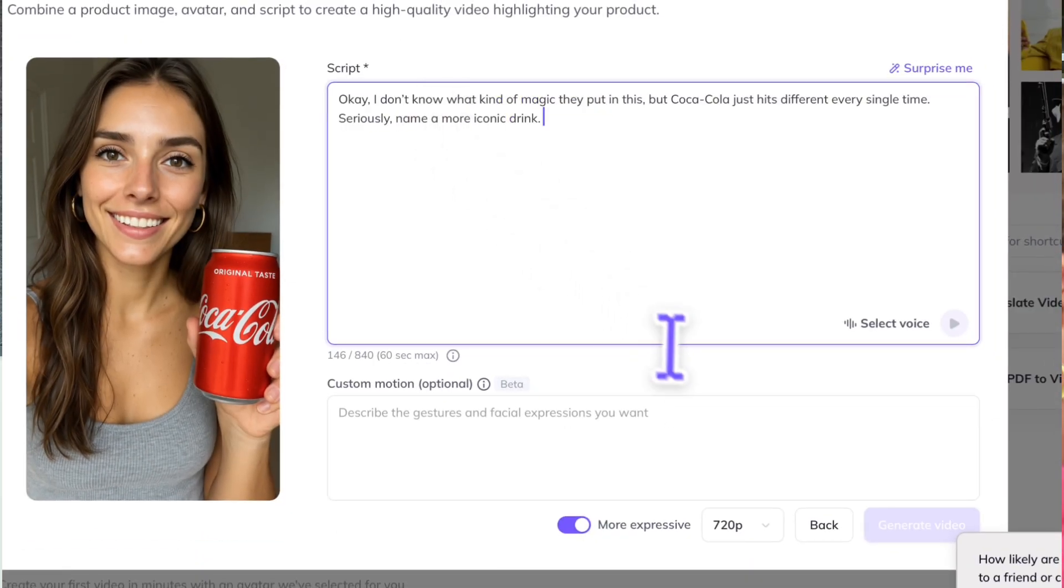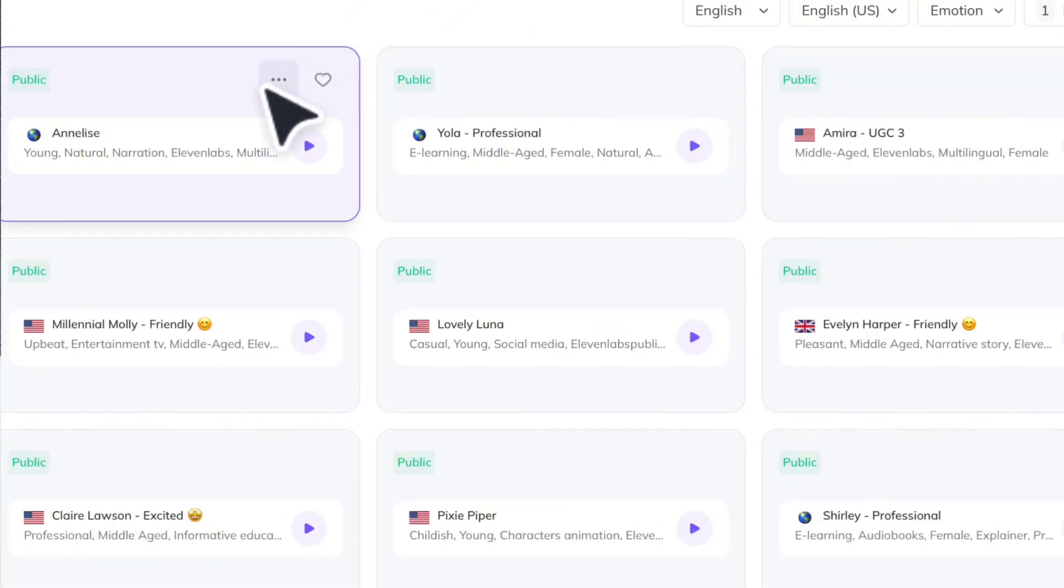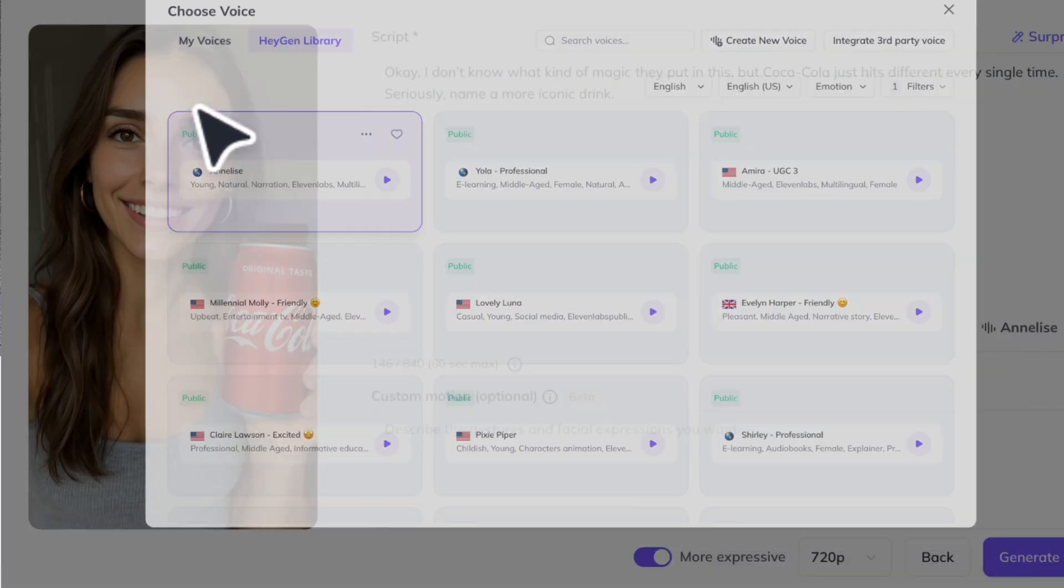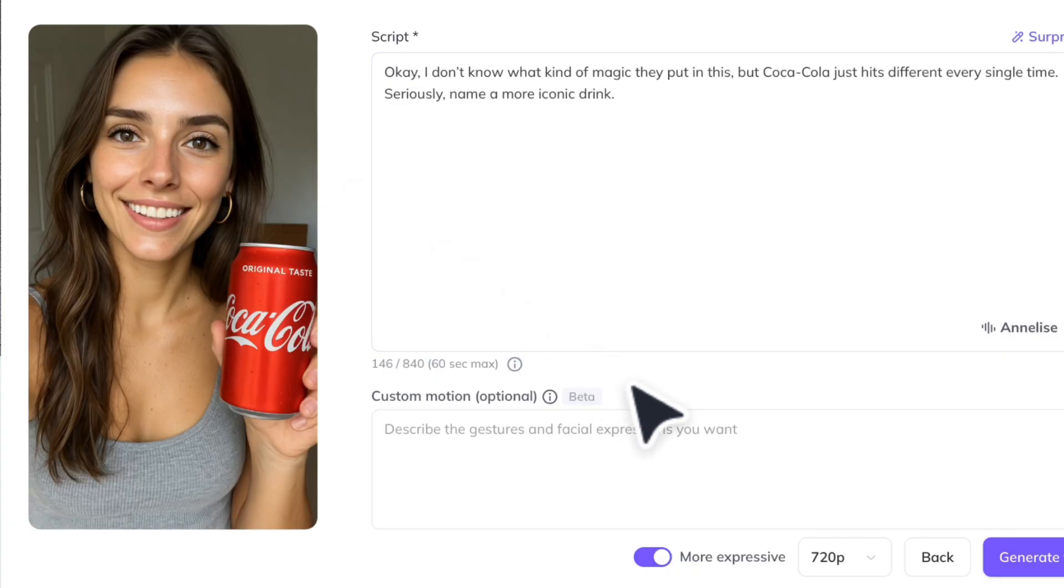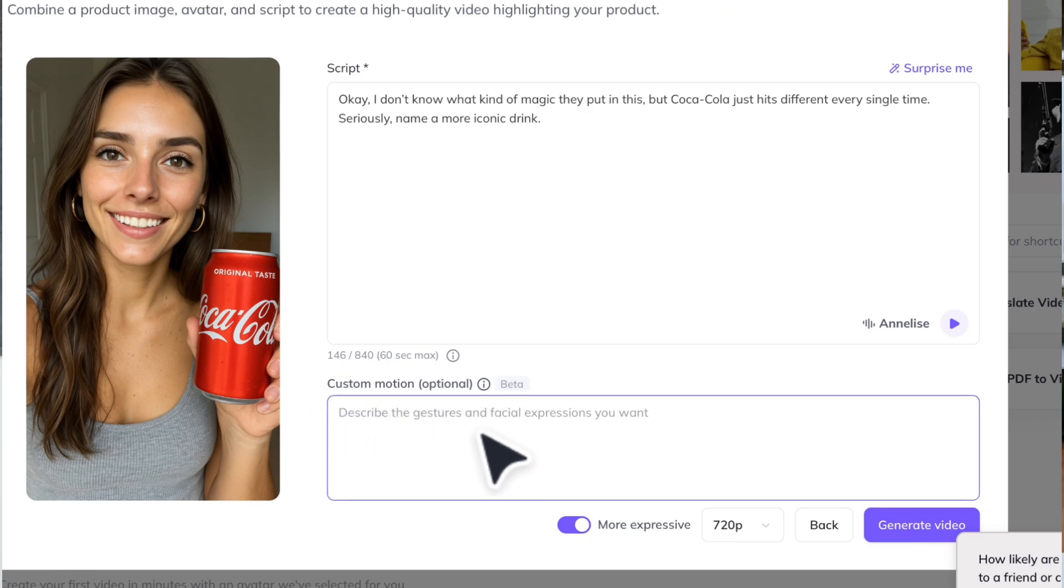If you type the script like me, just choose a voice. Down here is our custom motion prompt box where you can prompt specific motions for your avatar, but it's worth noting that this feature is still in beta.